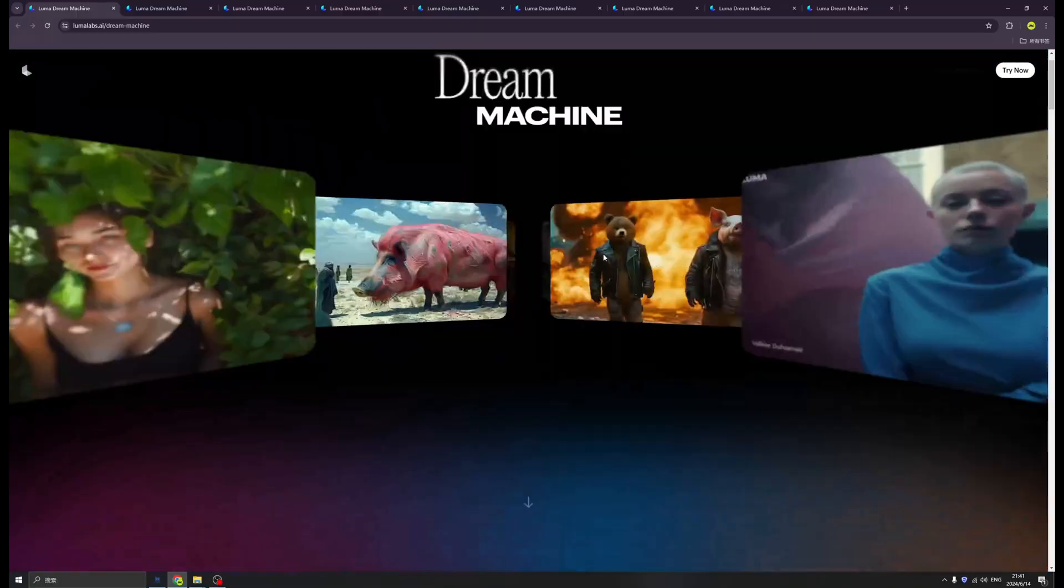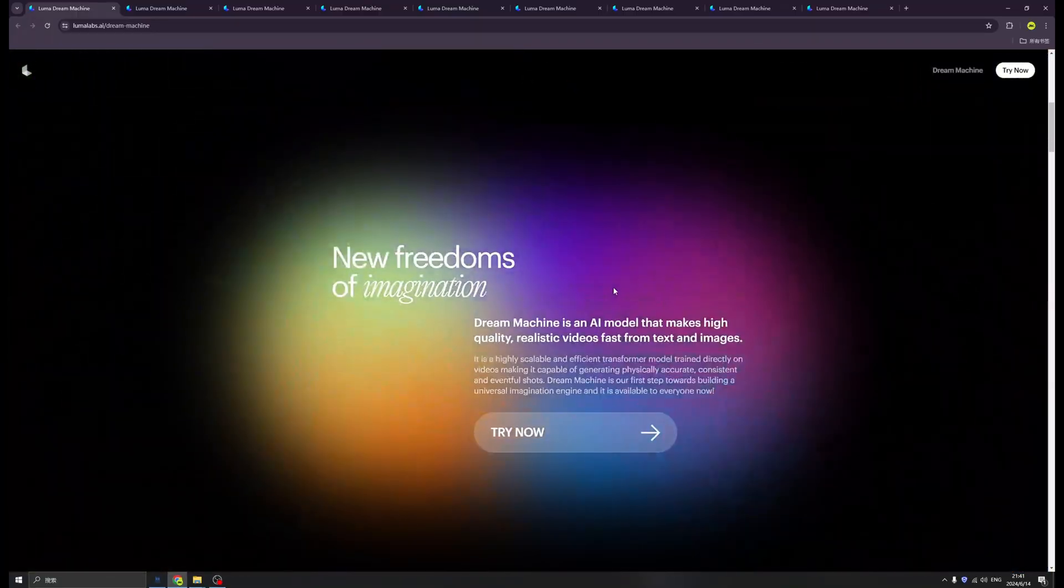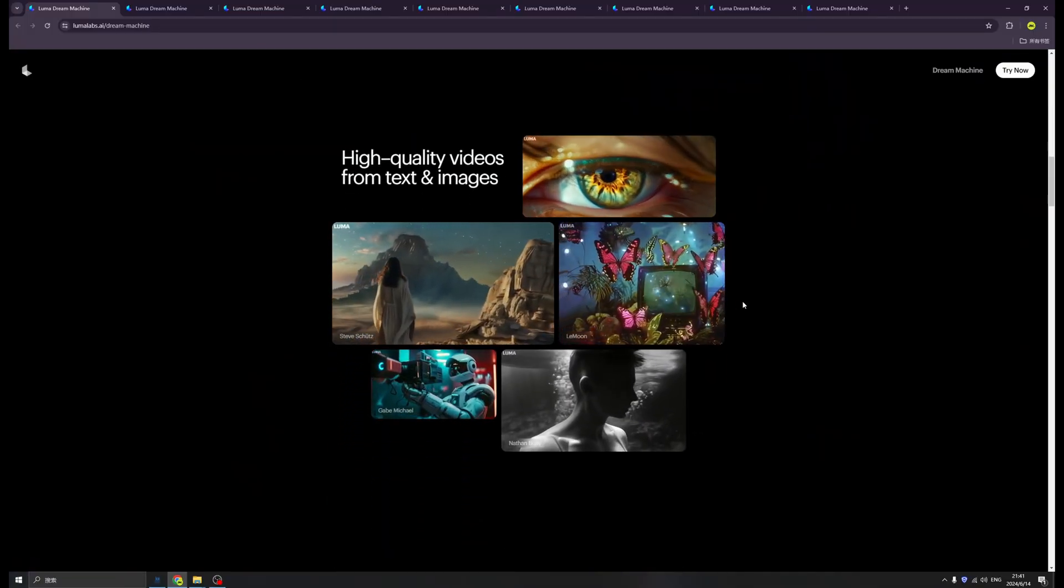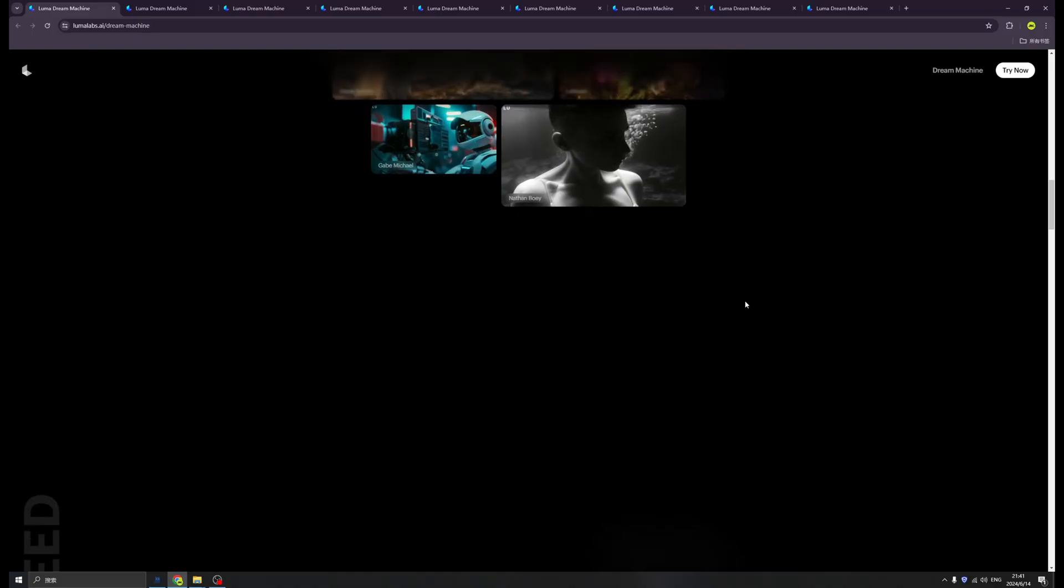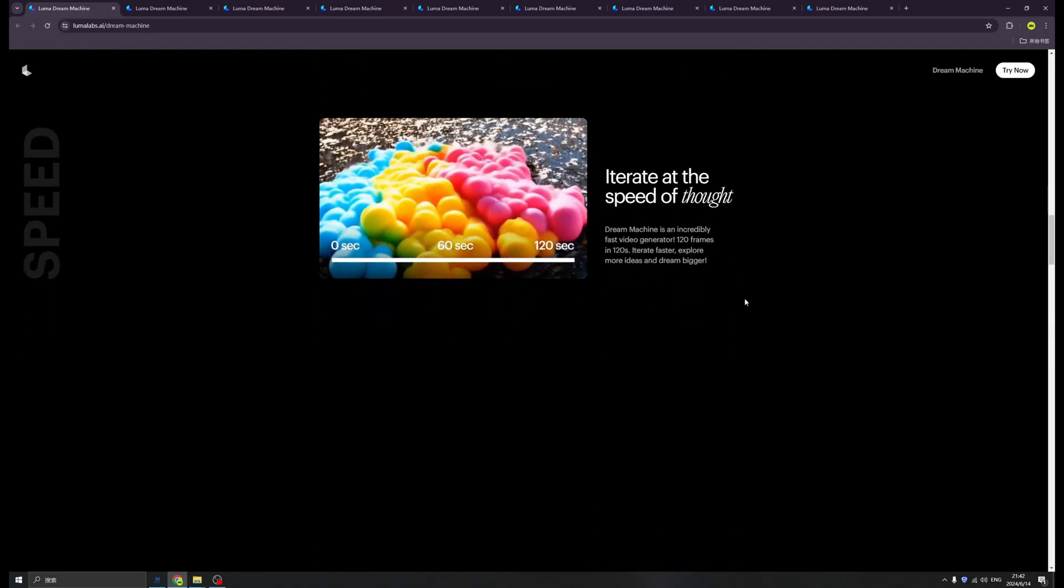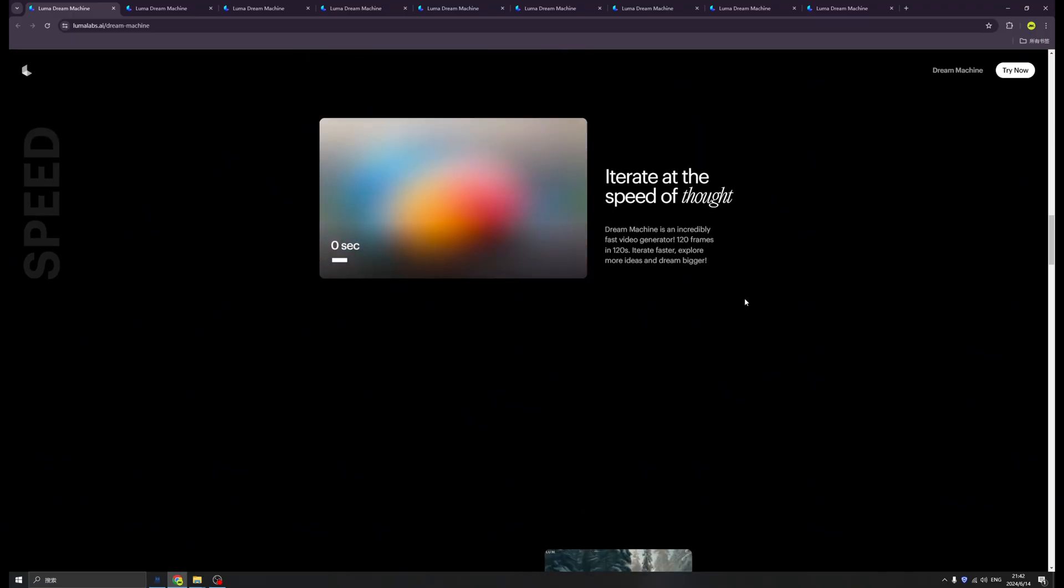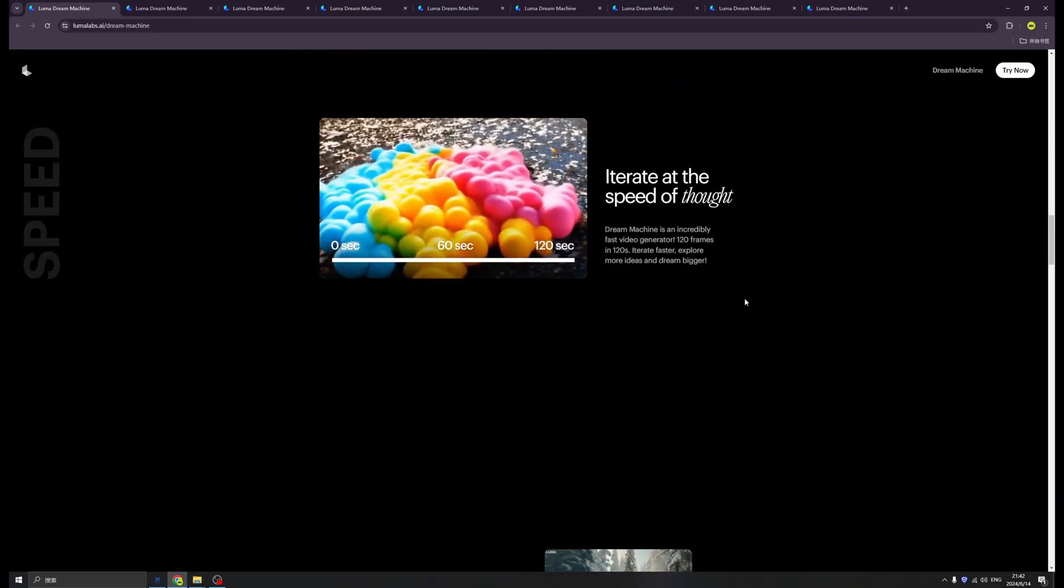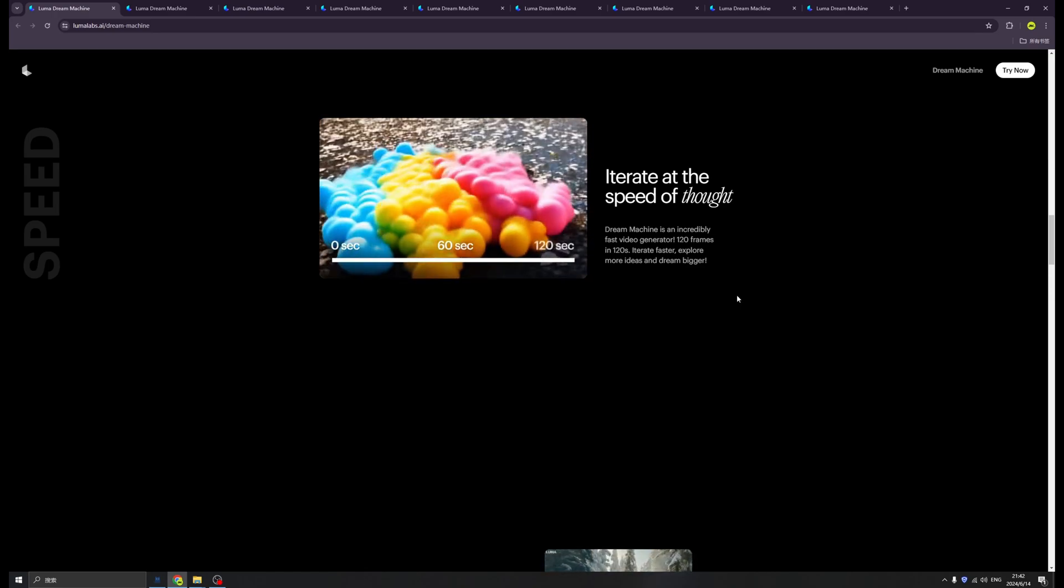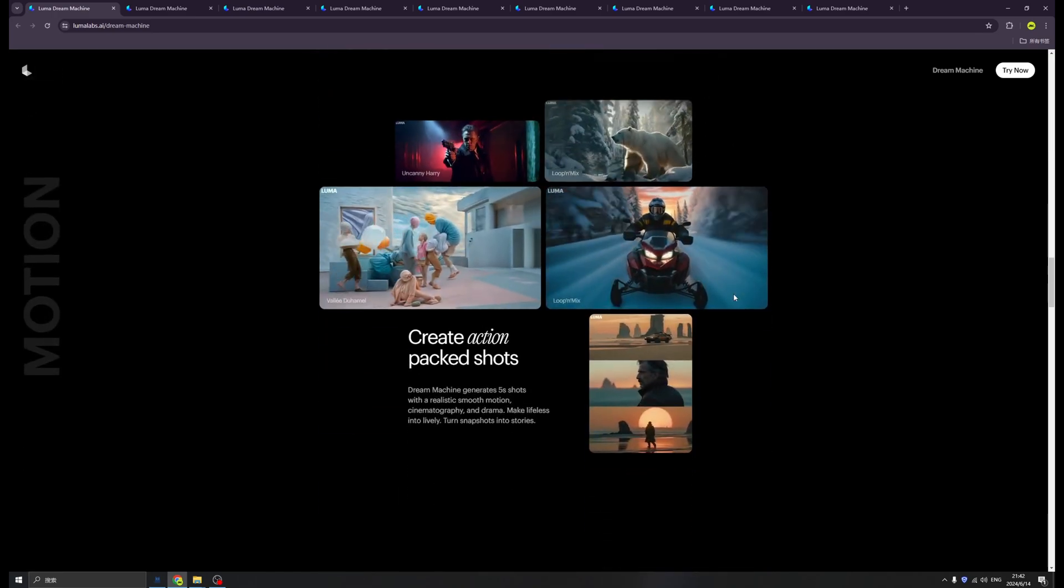Please remember the address is lumalabs.ai. When you land, you will see this beautiful website and we can have a quick introduction. Luma is an artificial intelligence video generator.